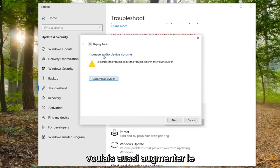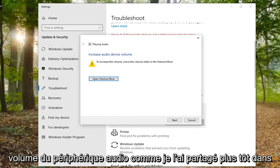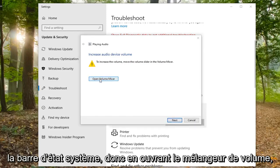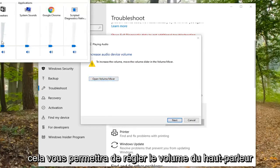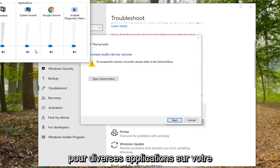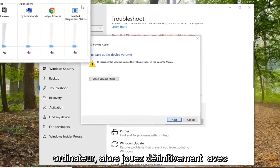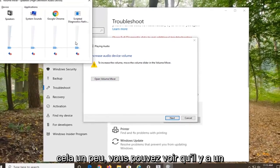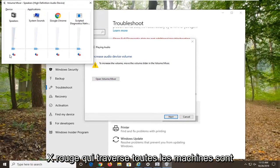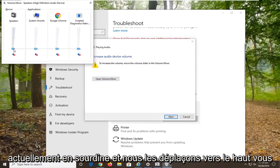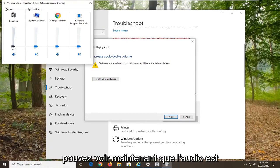I also want you to increase the audio device volume as I showed earlier down the system tray by opening the volume mixer. It will allow you to adjust the speaker volume for various applications on your computer, so definitely play around with that. You can see there is a red X going through all of them, which means they are currently muted. If you move them up, you can see now the audio is being recognized to some extent.